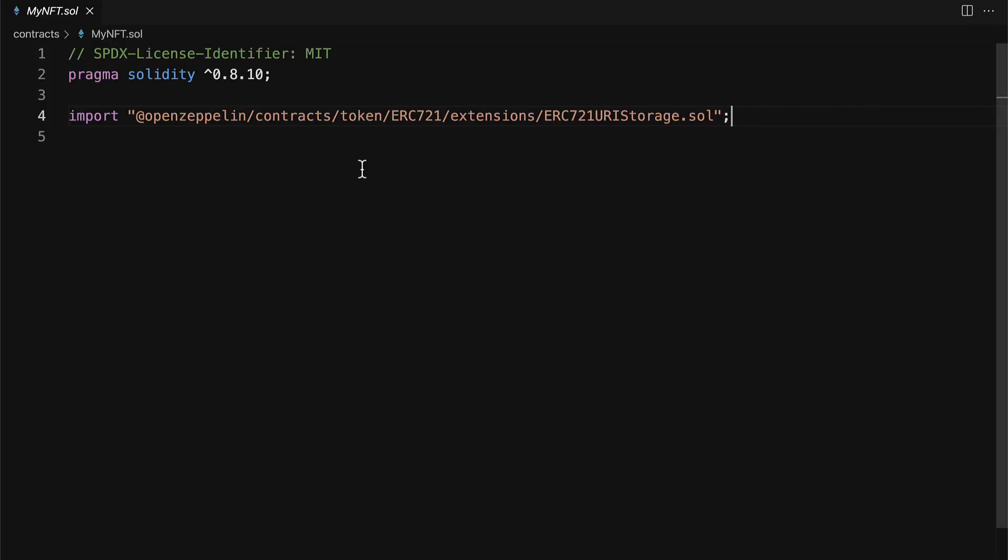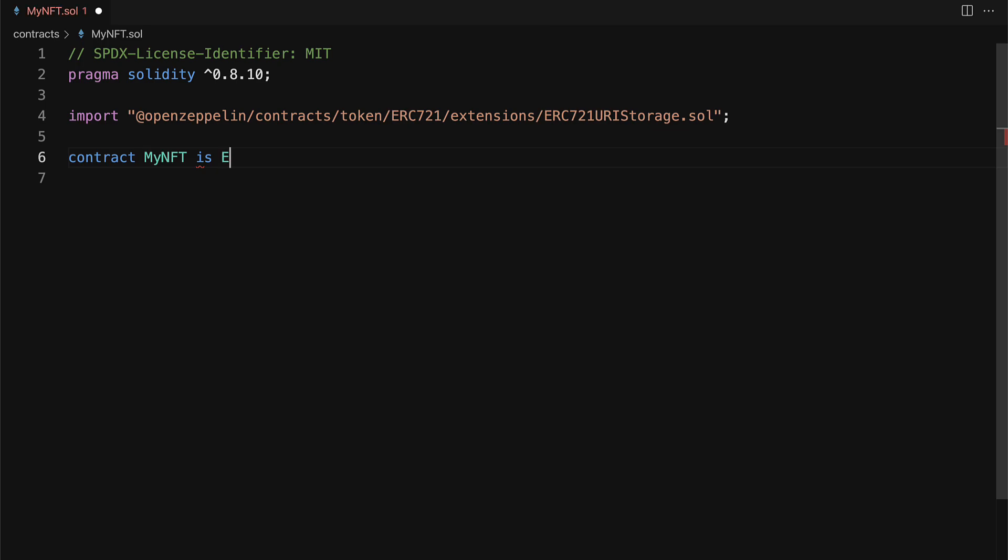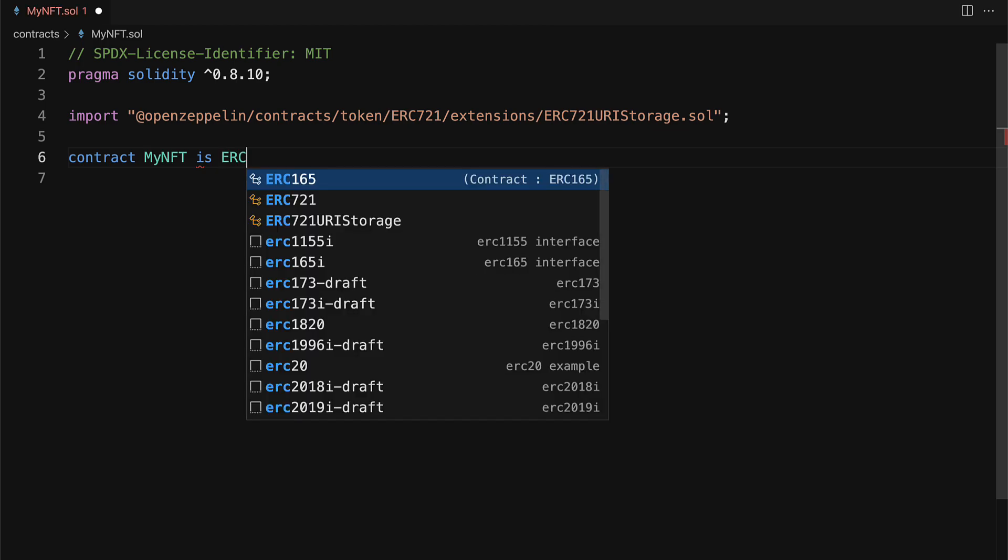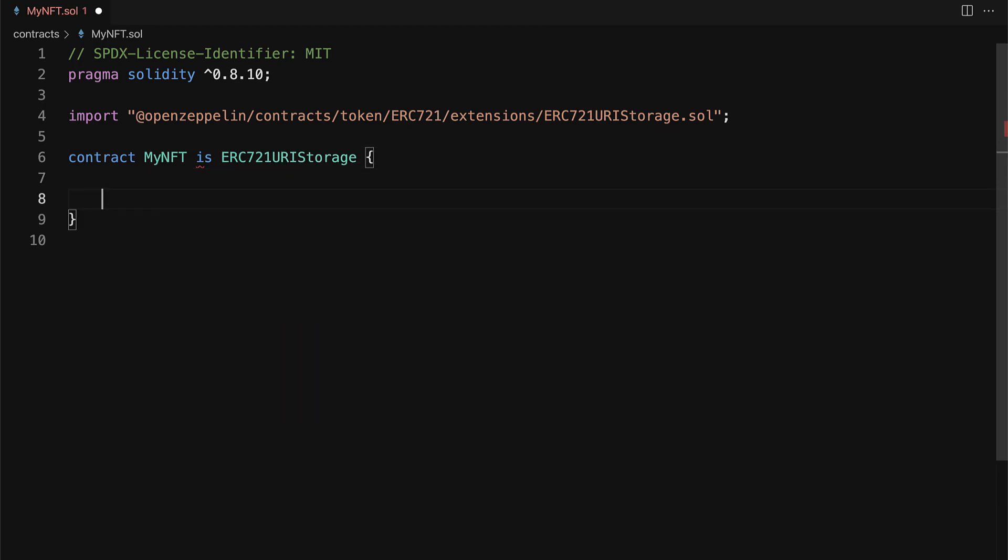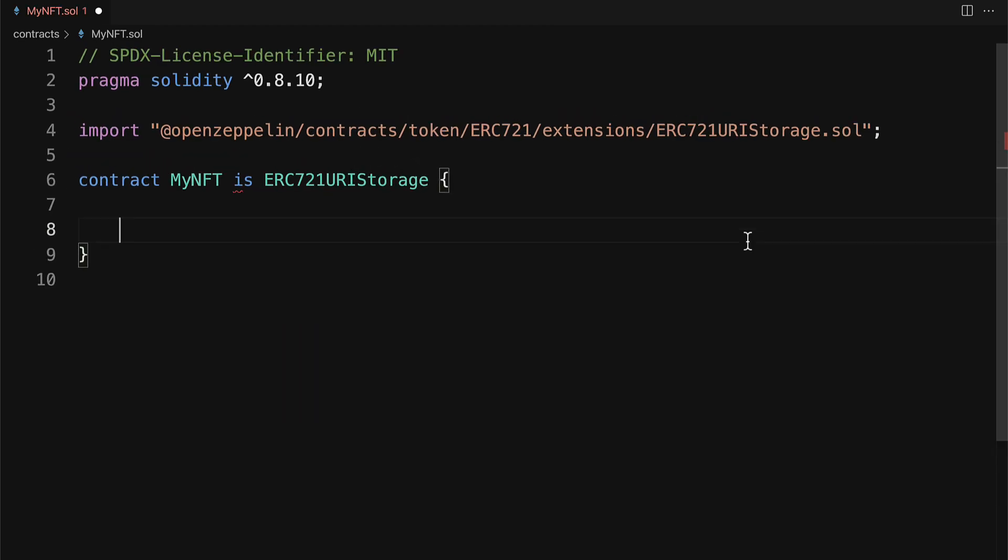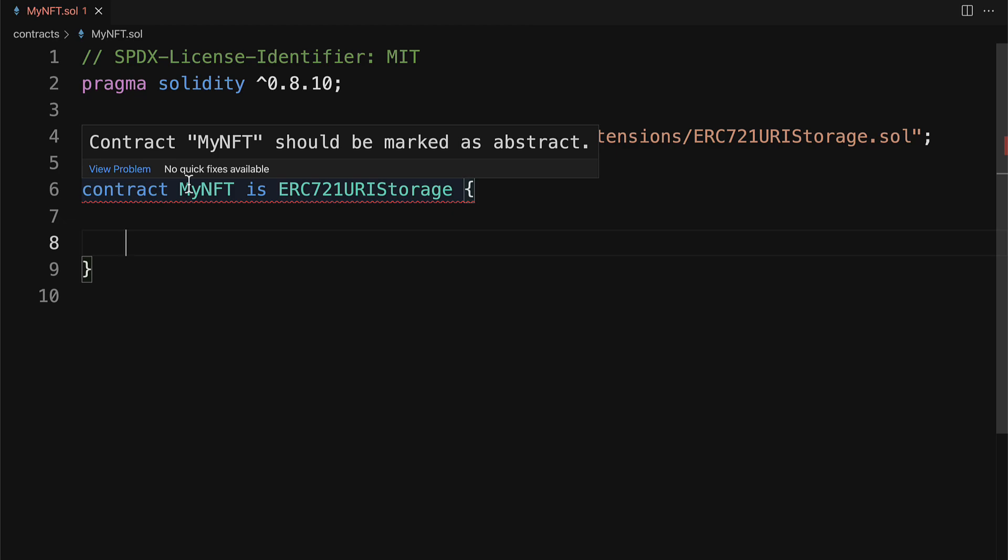So we have imported ERC721URIStorage, which means that our contract, MyNFT, can inherit from ERC721URIStorage. Now make sure that the name of your contract matches the name of your file in order to keep consistent and to avoid problems later down.